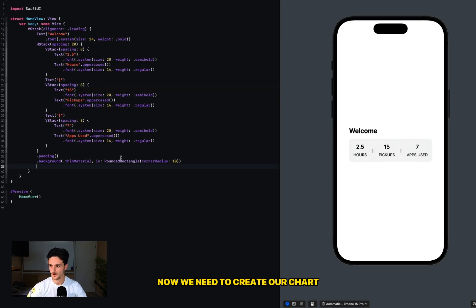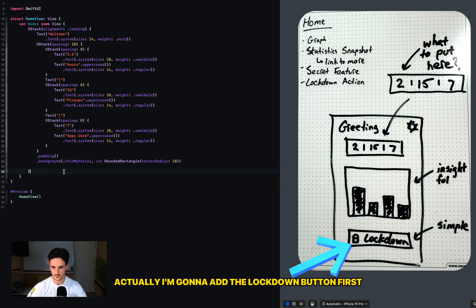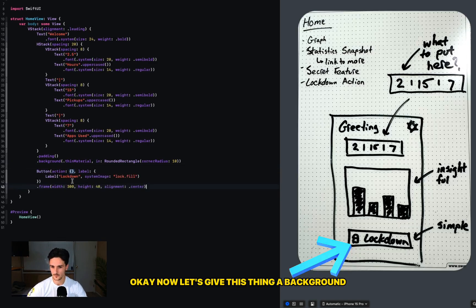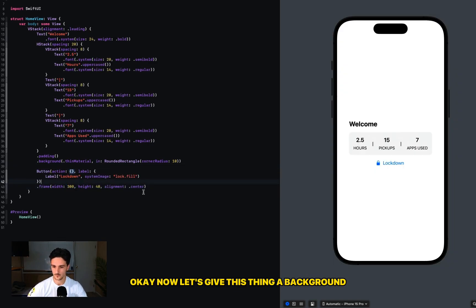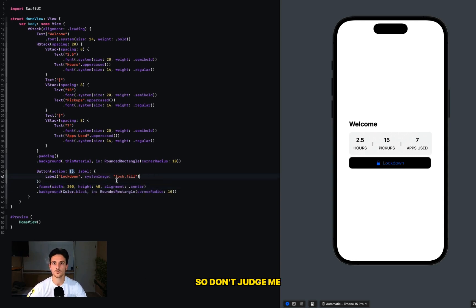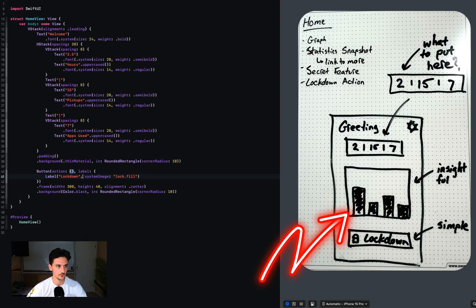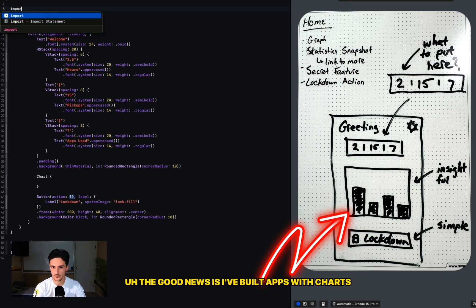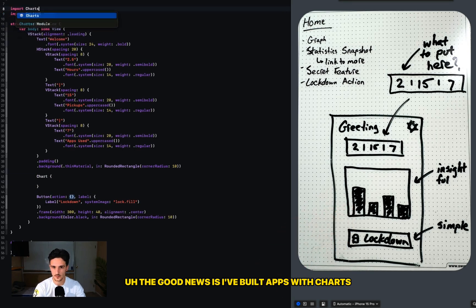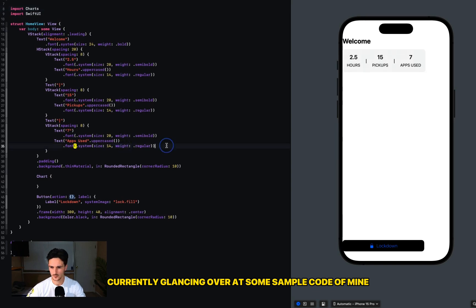Now we need to create our chart. Actually, I'm going to add the lockdown button first. Okay, now let's give this thing a background. That looks hideous, but this is a work in progress so don't judge me. Now we have to make our chart. The good news is I've built apps with charts, so I'm currently glancing over at some sample code of mine.